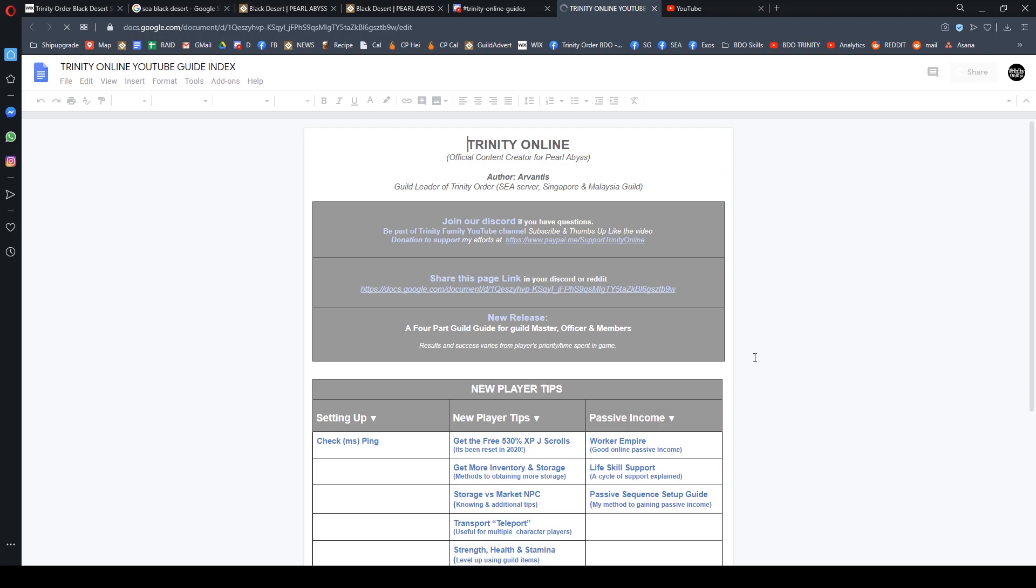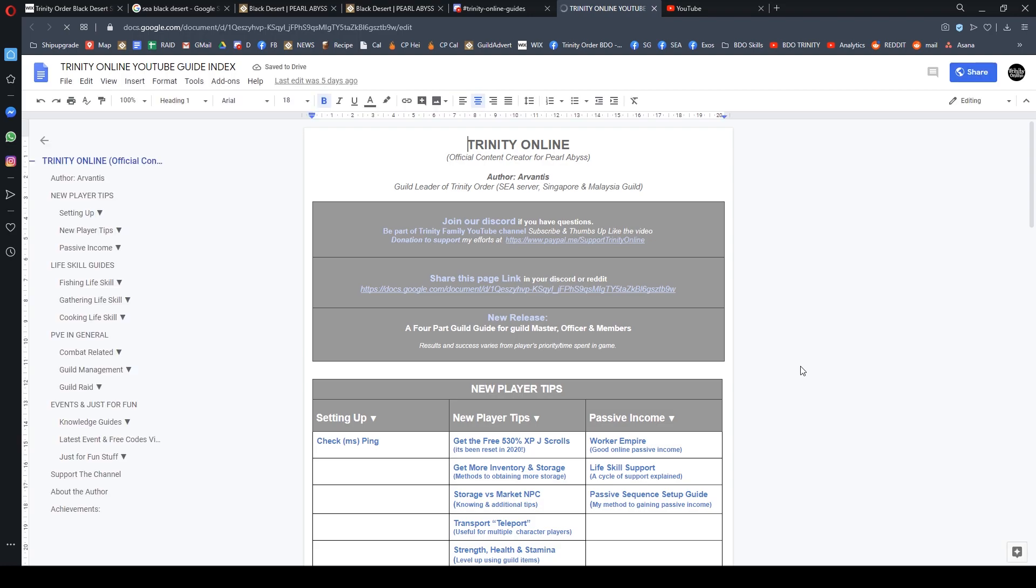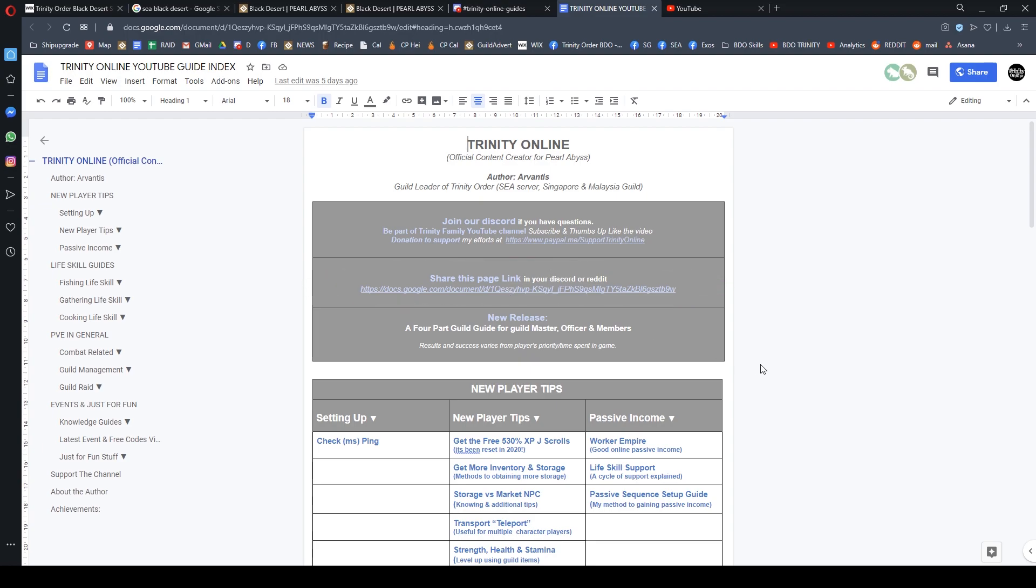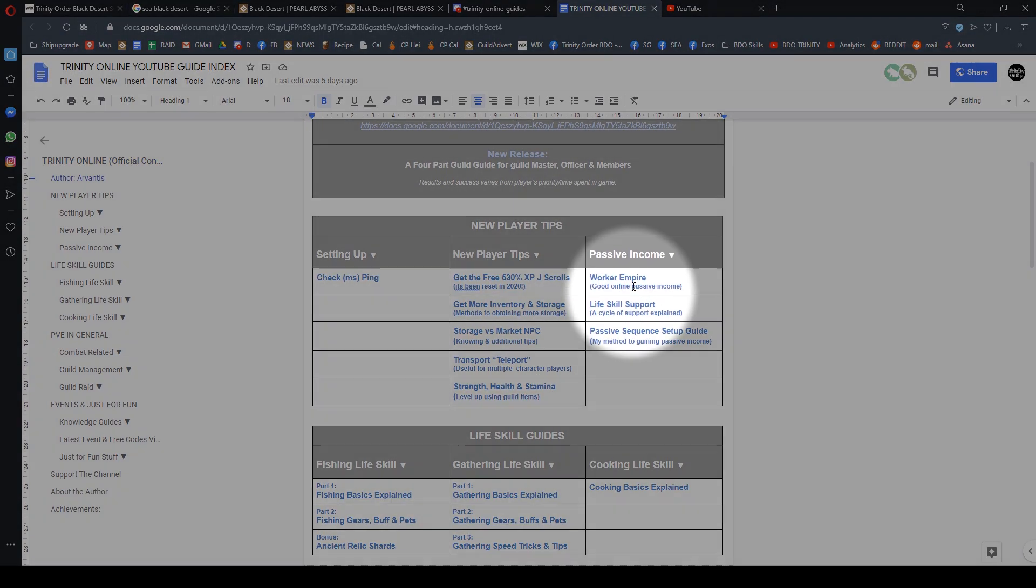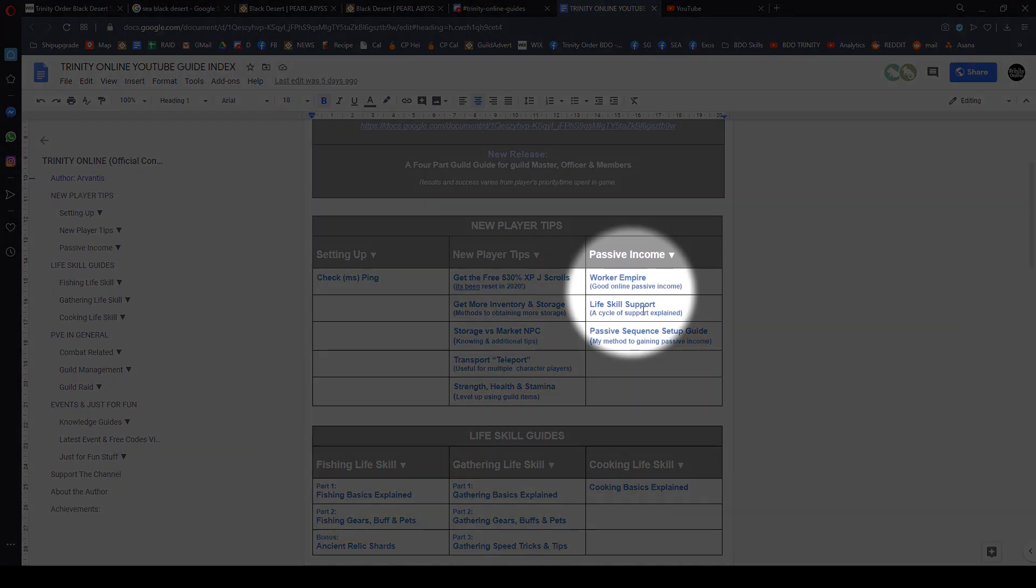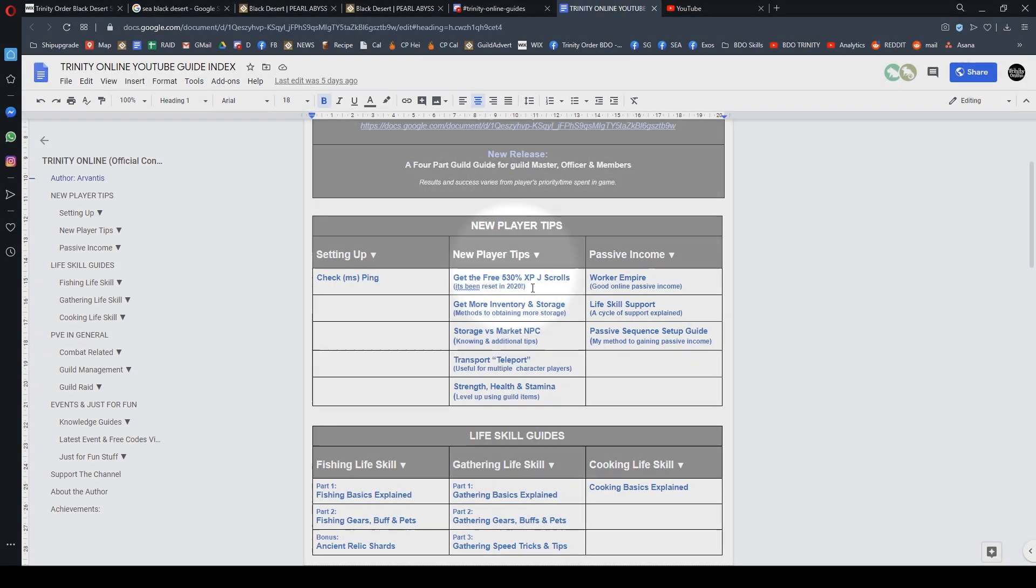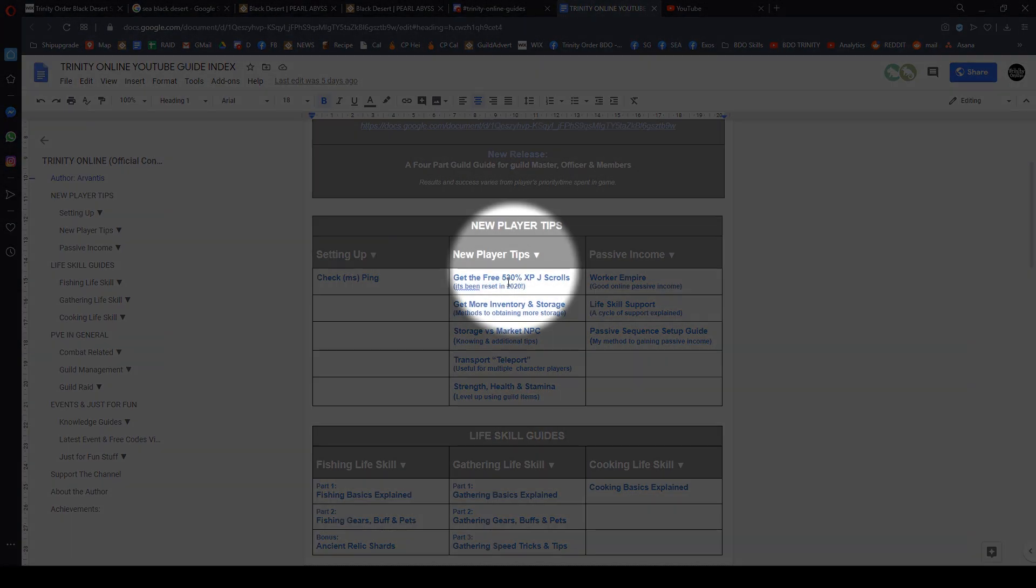I'm going to click it and show you what this is. This link contains all my guides, and I encourage you to share it in your Discord because your new members will be able to understand the game better from worker empire, life skills, support cycle, passive income, and more.